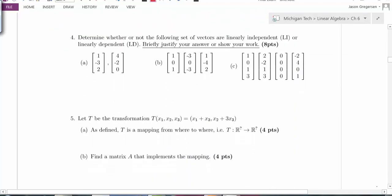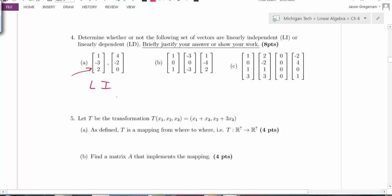Problem 4: determine whether the sets of vectors are linearly dependent or independent. For the first set with two vectors, two vectors are linearly dependent if and only if they are multiples of each other. These two are not multiples of each other, so they are linearly independent.